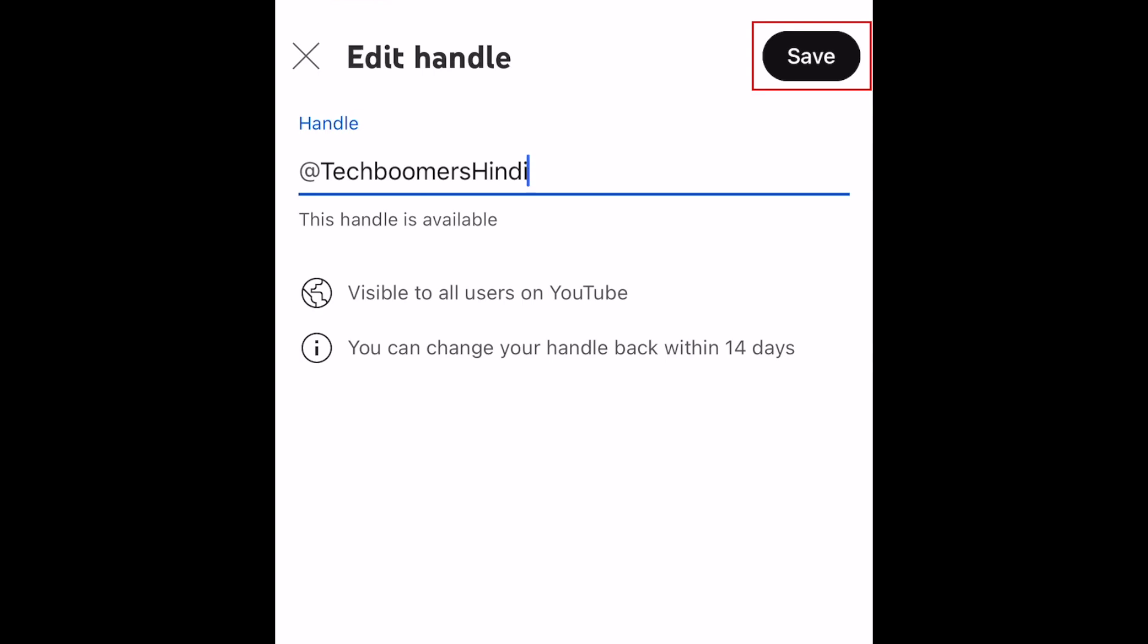Once you've typed a handle that is available, tap Save to update your handle. If you change your mind, you'll have 14 days to come back and switch your handle back to your previous one.